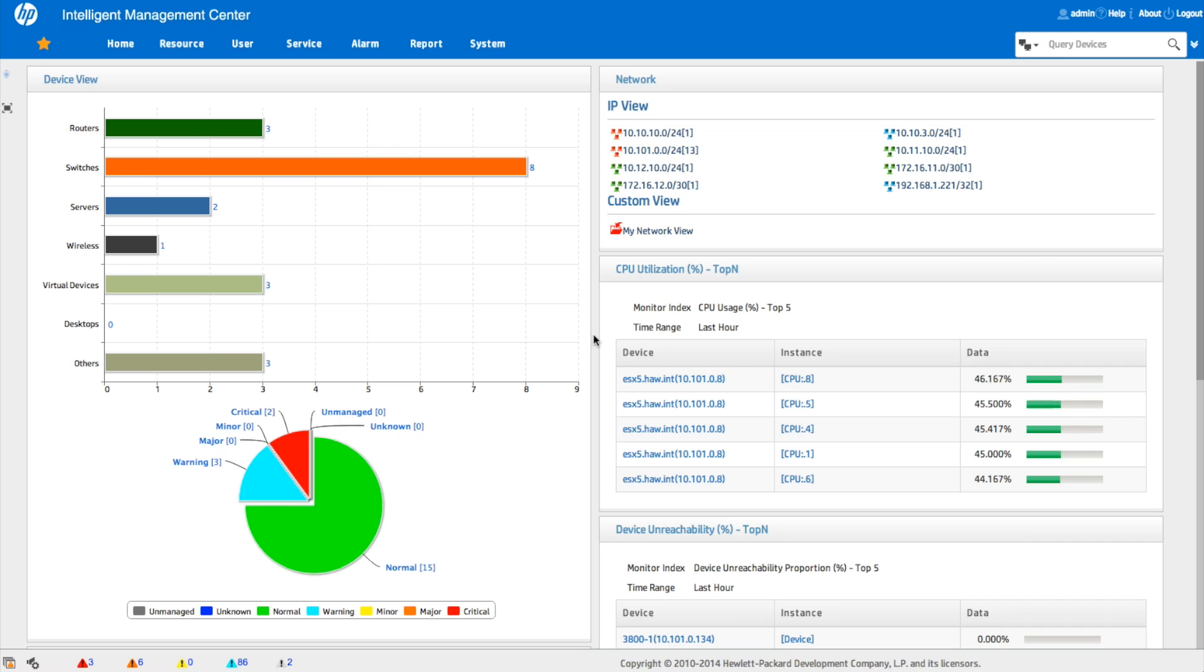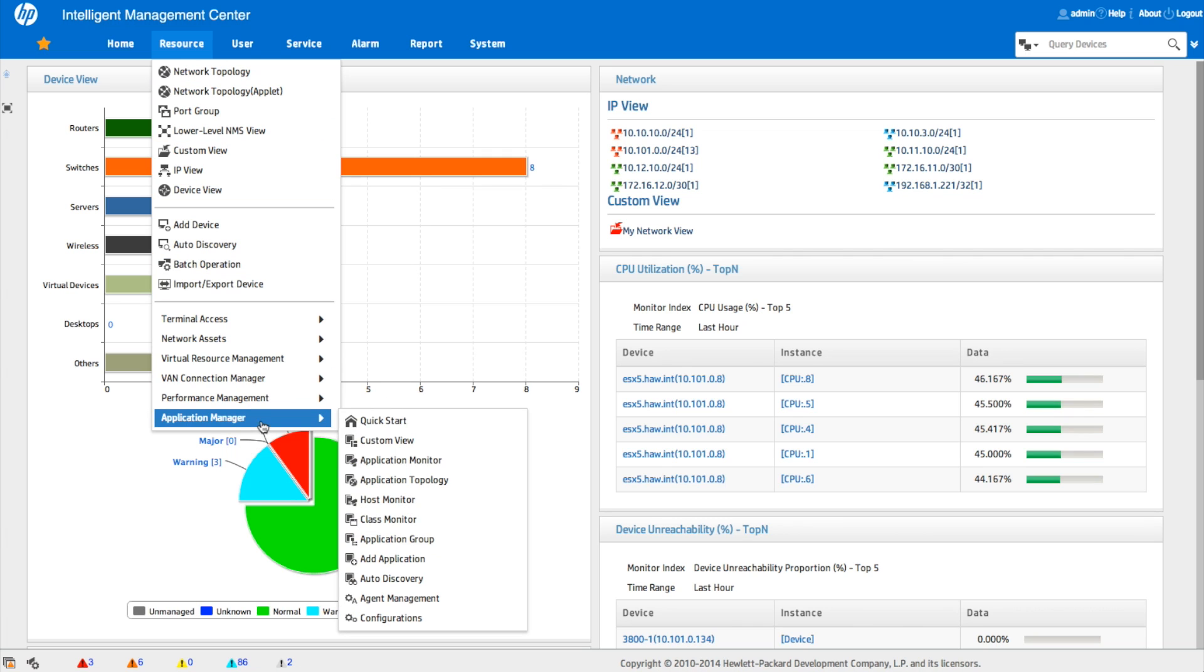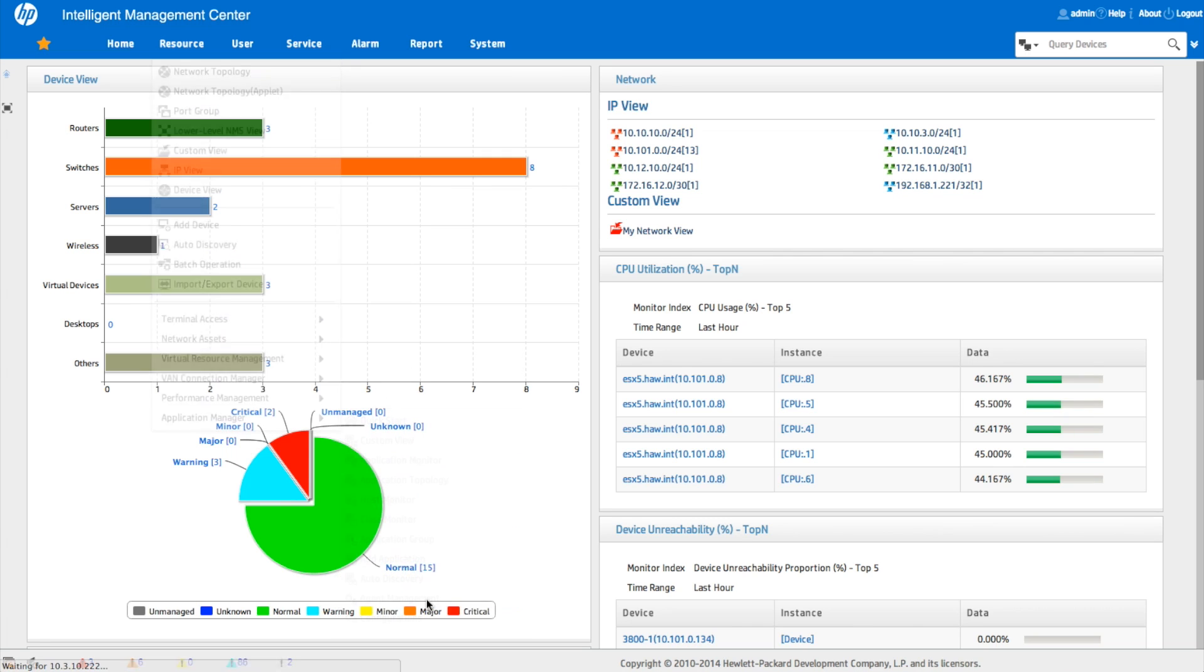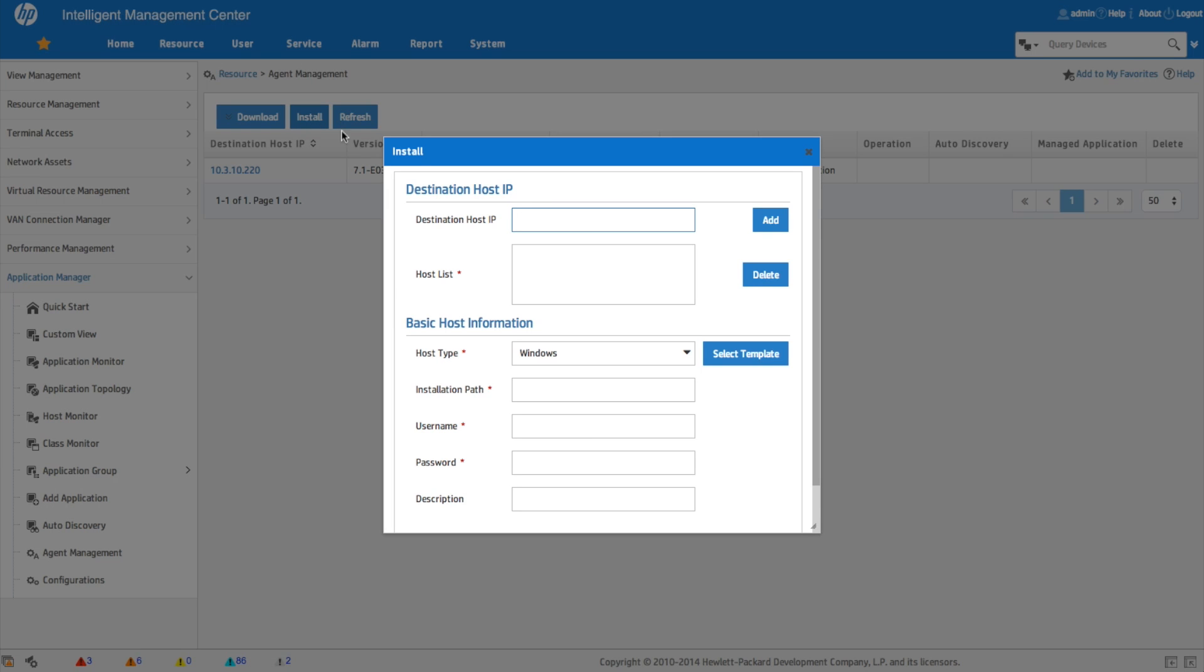Let's take a look. So here we are on the IMC interface. We're going to go resource, we're going to go application manager and down here to agent management. So we've already got one here that started. We're going to click on the install button. Again, we could click on the download and install that directly onto it manually, but we want IMC to do the work for us here.